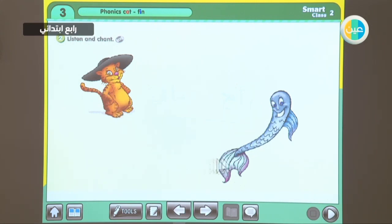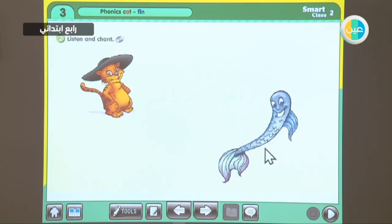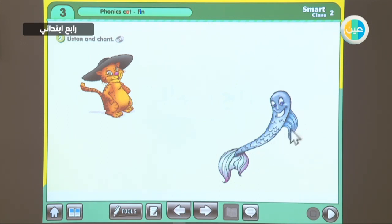As for this fish, it's a big fish. What color is it? It's blue. It has got a fin — a big blue fin.